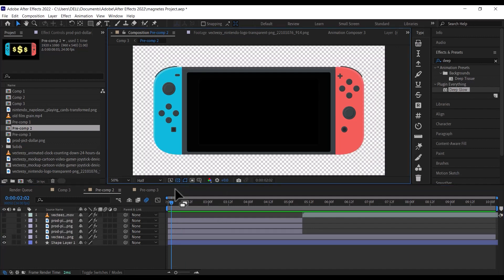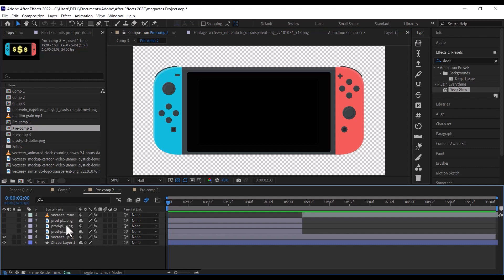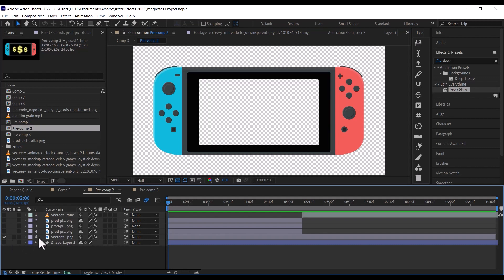After that, select the Nintendo Switch and pre-compose it. Then double-click on the pre-comp to open it up. The first thing we are going to do is remove the black background.